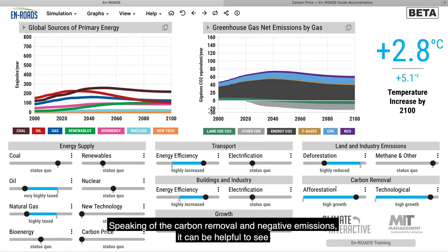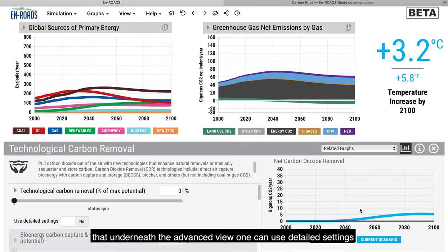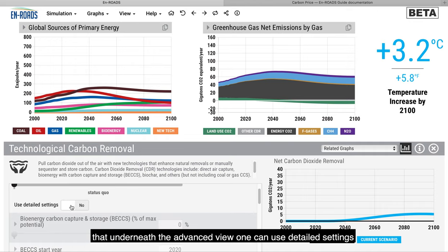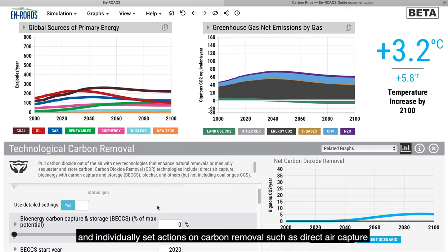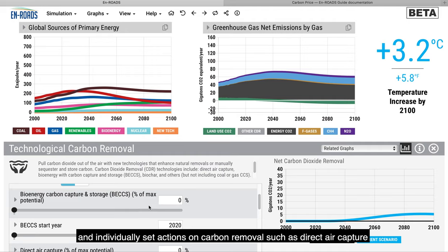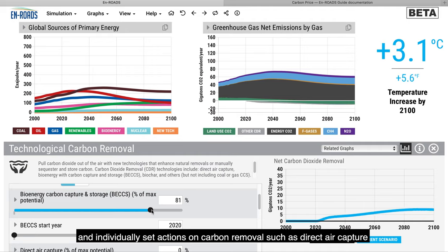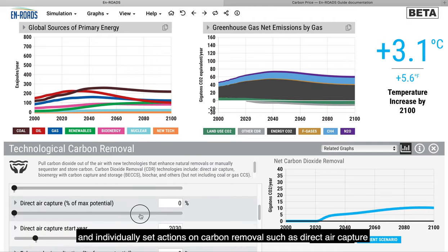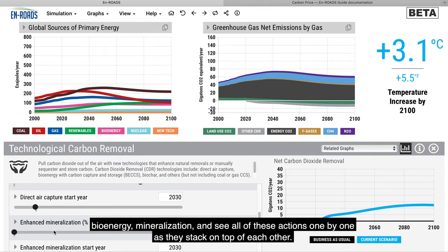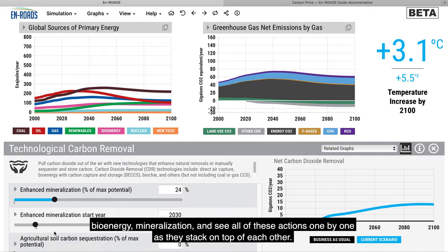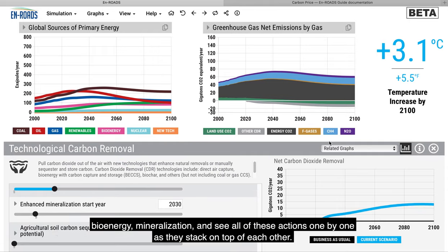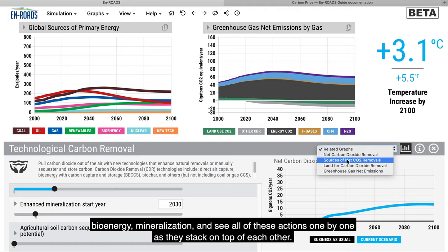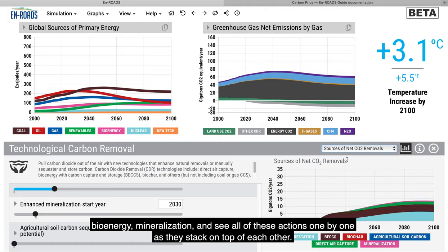Speaking of carbon removal and negative emissions, it can be helpful to see that, in the advanced view, one can use detailed settings and individually set actions on carbon removal, such as direct air capture, bioenergy, mineralization, and see all of these actions one by one as they stack on top of each other.